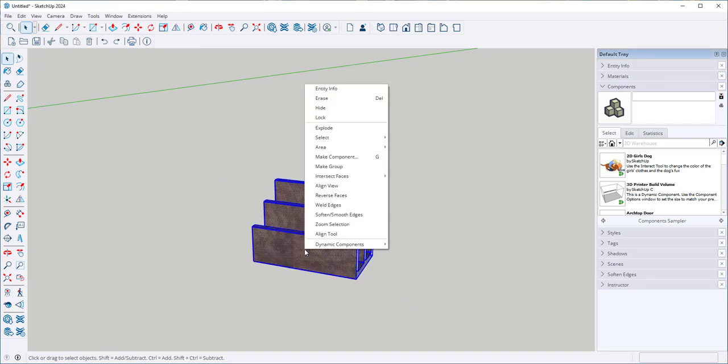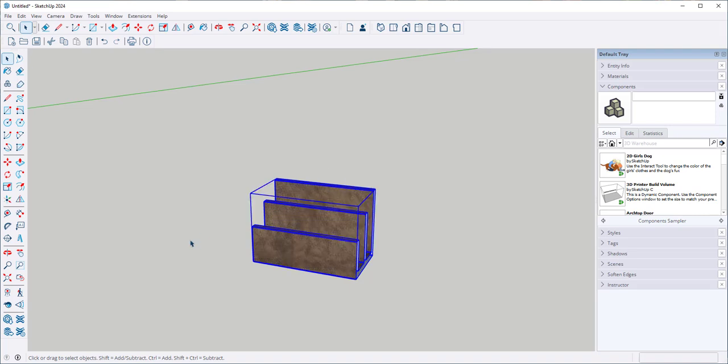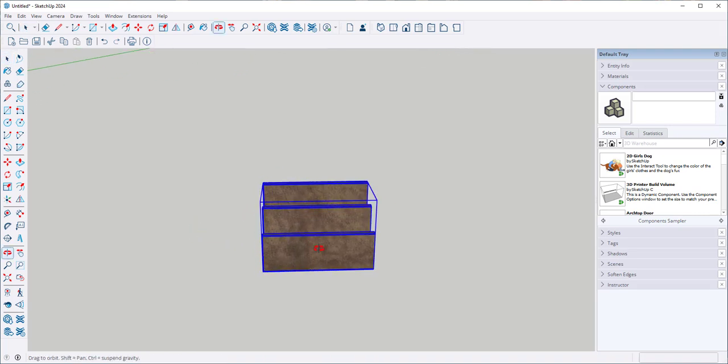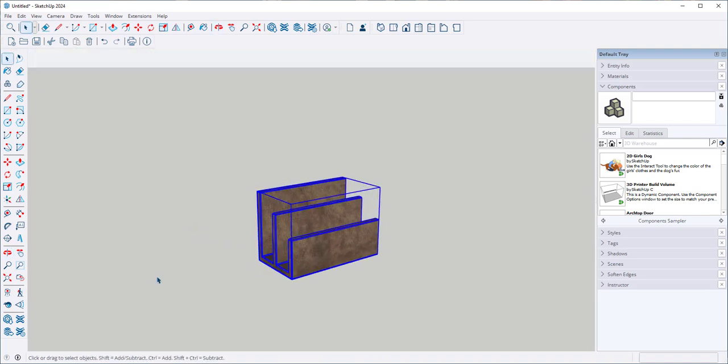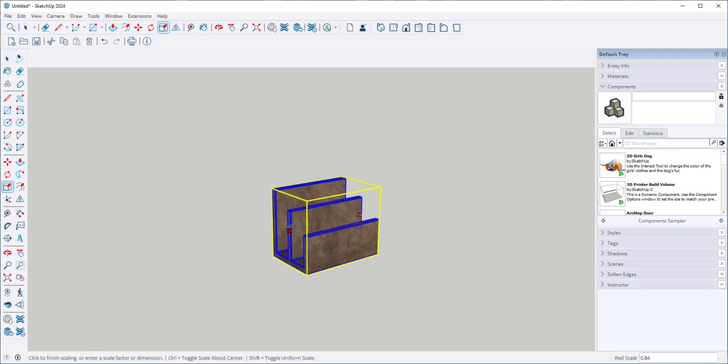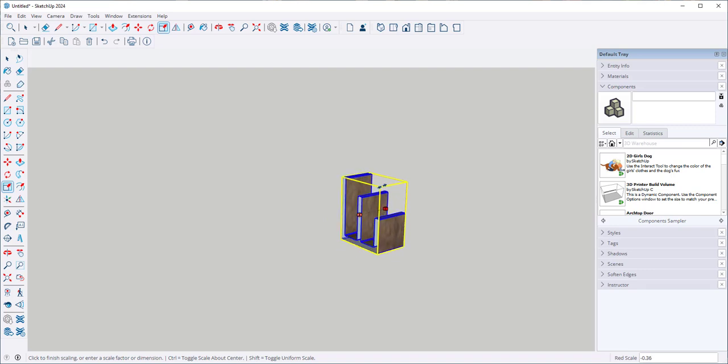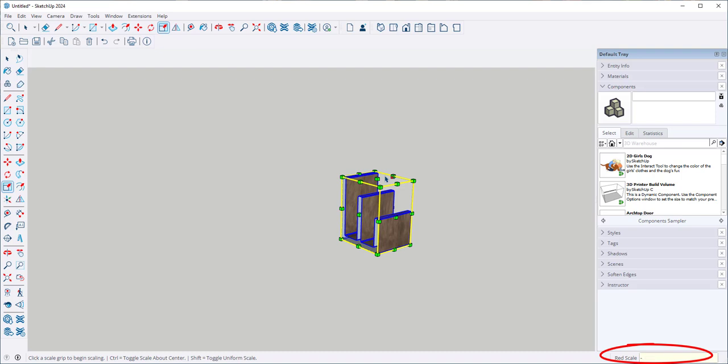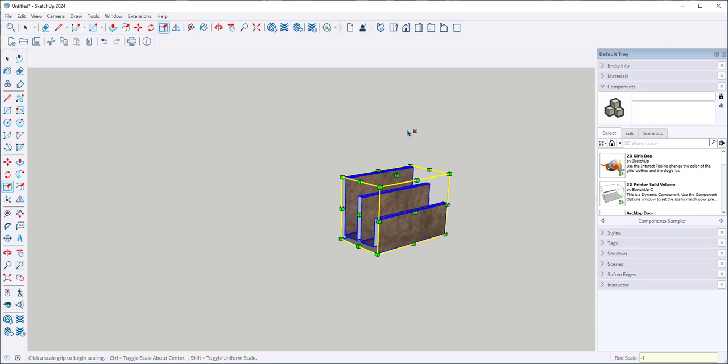First let's group this to make it easier to work with. Then click on the scale tool, click on this grip, and type minus one. Now it's mirrored.